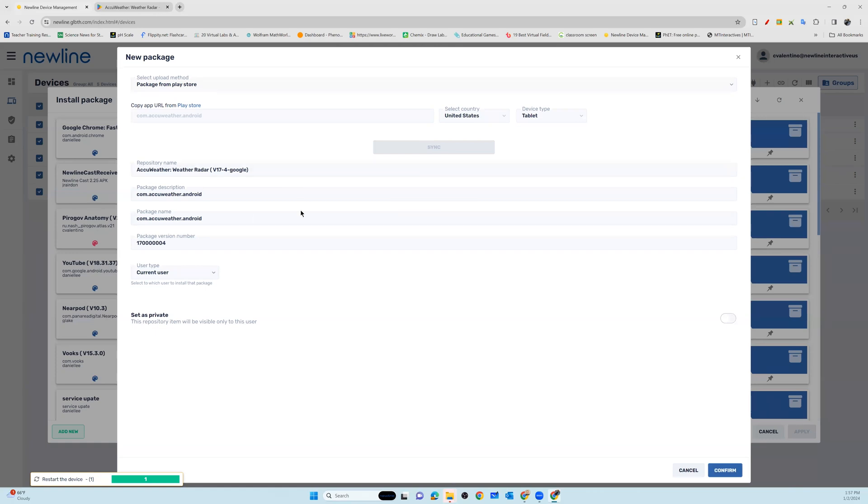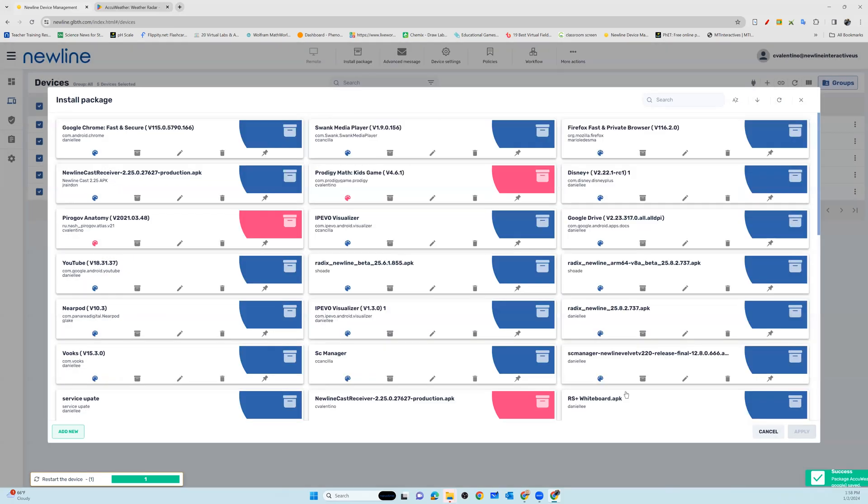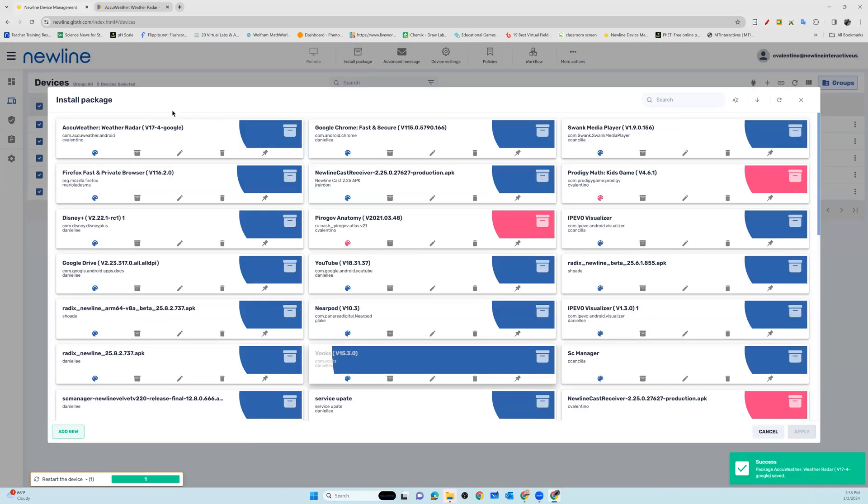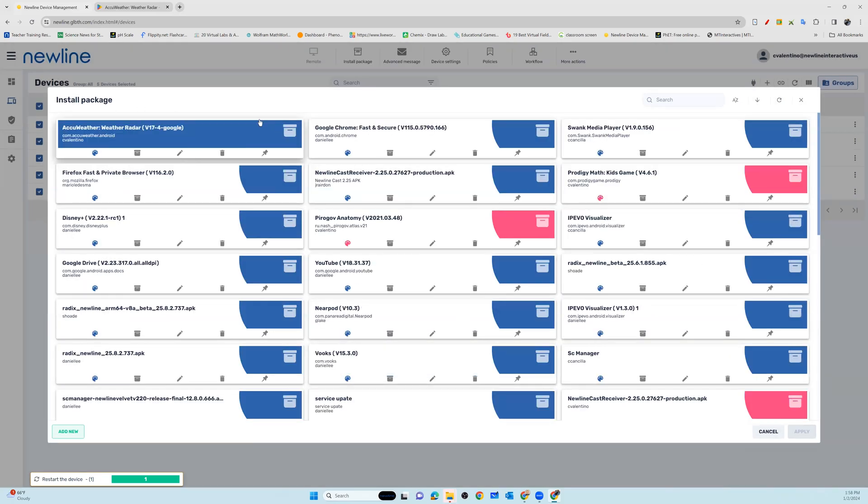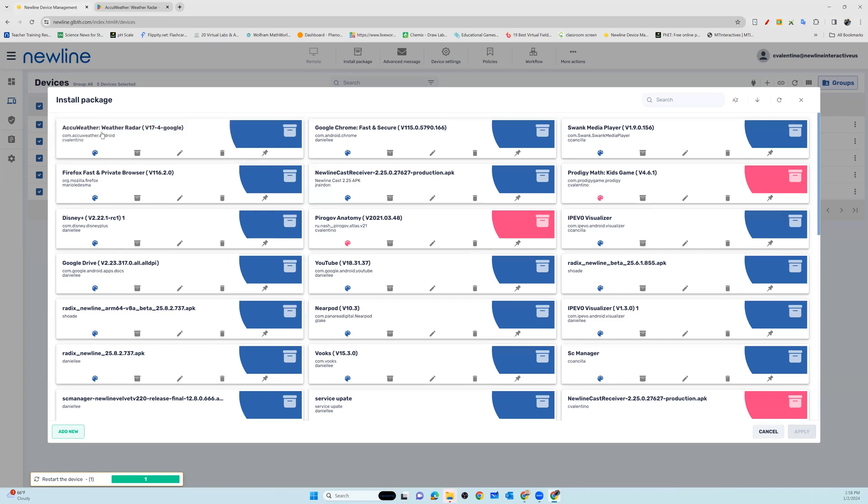You can see everything has populated directly from the App Store, which makes it so easy. I'm going to confirm this information. Now I've actually created an application package in my package library.